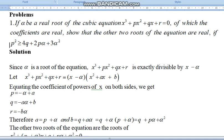Next, equate x. On the left hand side, the coefficient is q. On the right hand side, we get x² minus a·alpha minus b. If you equate the constant term, then r is equal to b·alpha. Therefore, we find the a value from the first equation and the b value from the second equation.